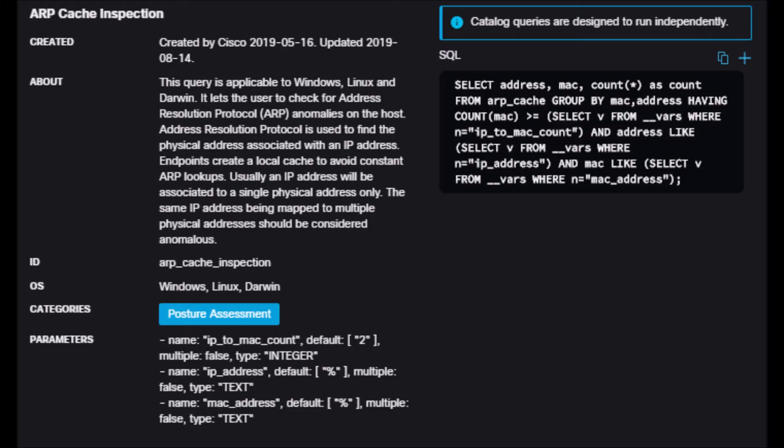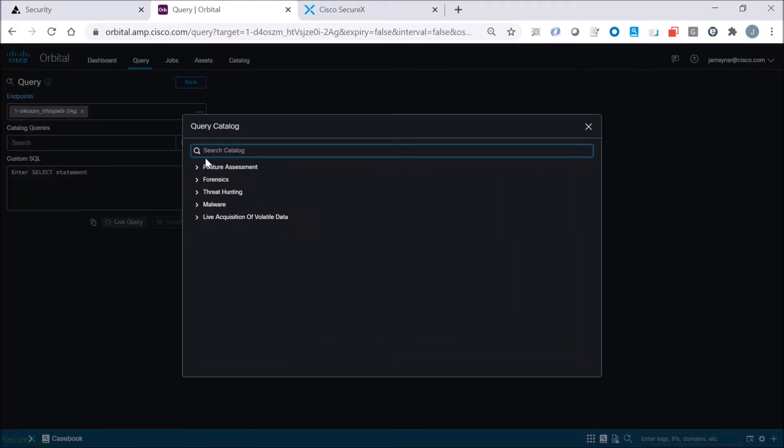All right, this is a simple exercise to query an asset to look for multiple MAC addresses assigned to a single IP address. Usually an IP address would be associated to a single physical address, and so this would be used if you're spoofing or doing man in the middle. Categories is posture assessment.